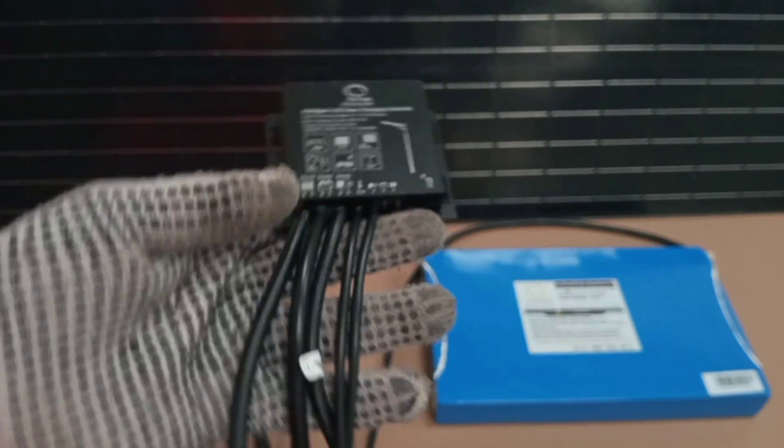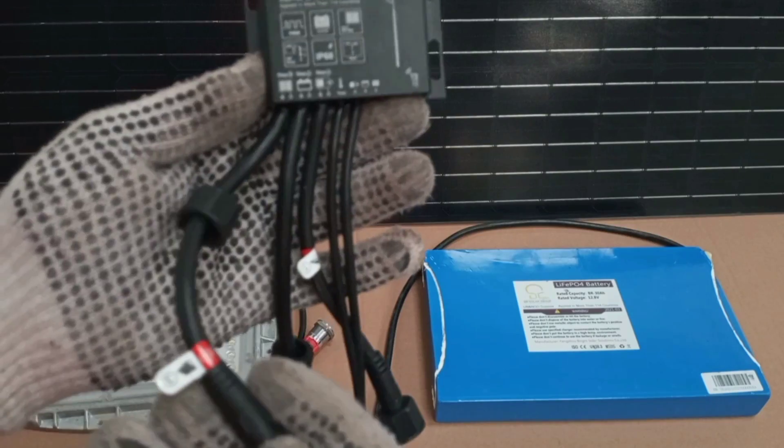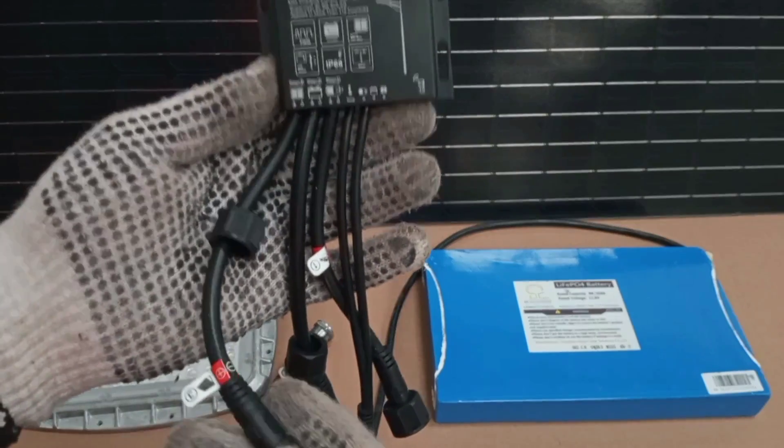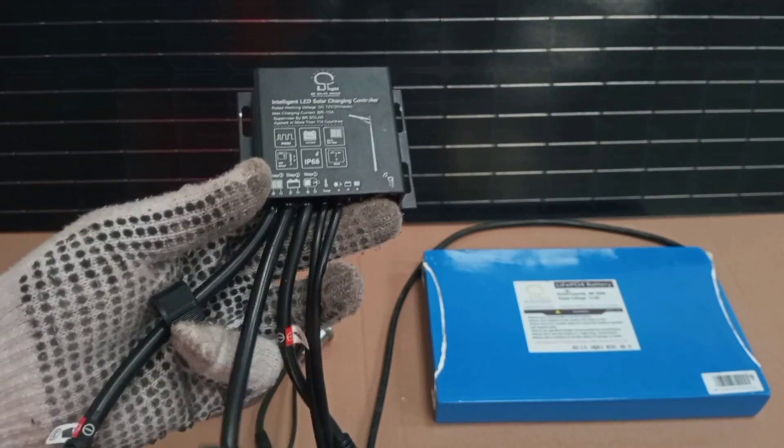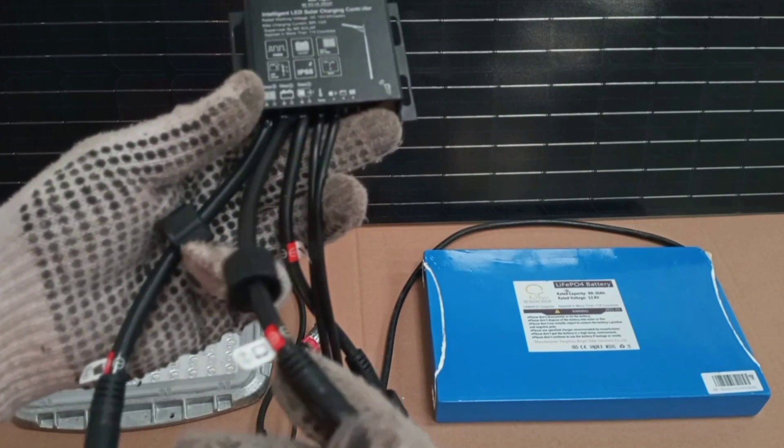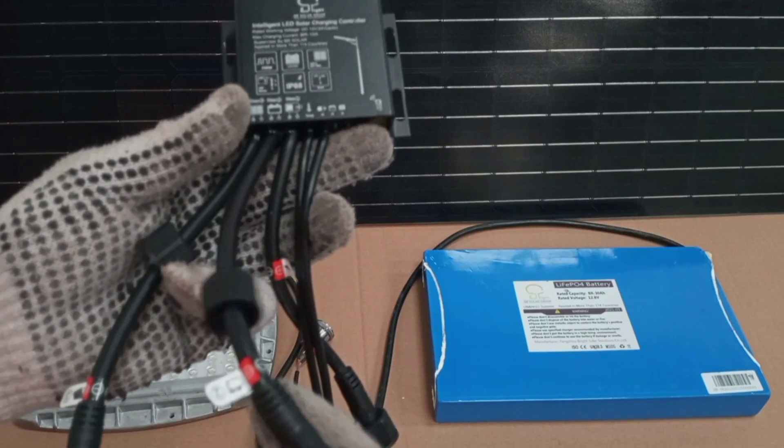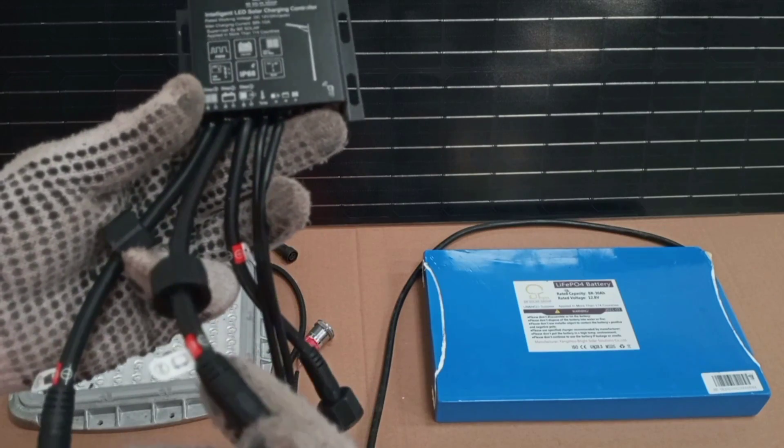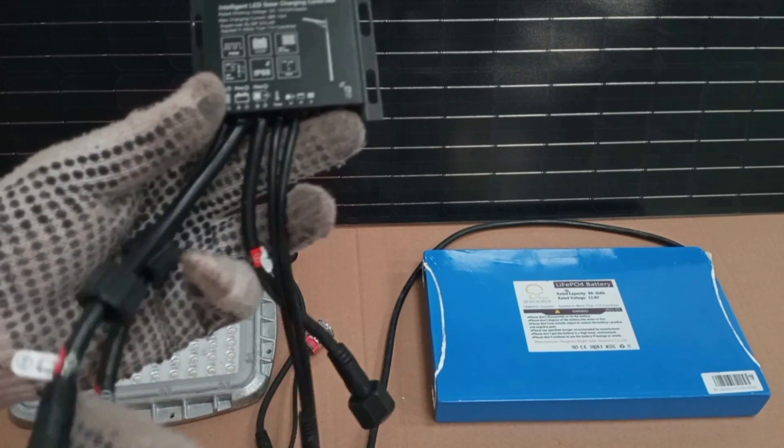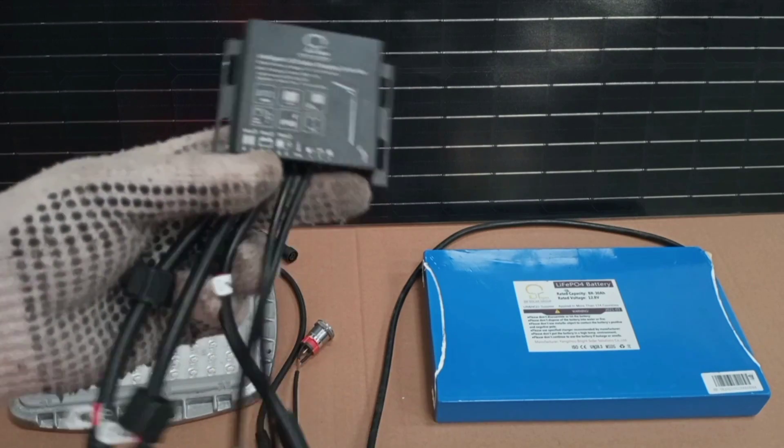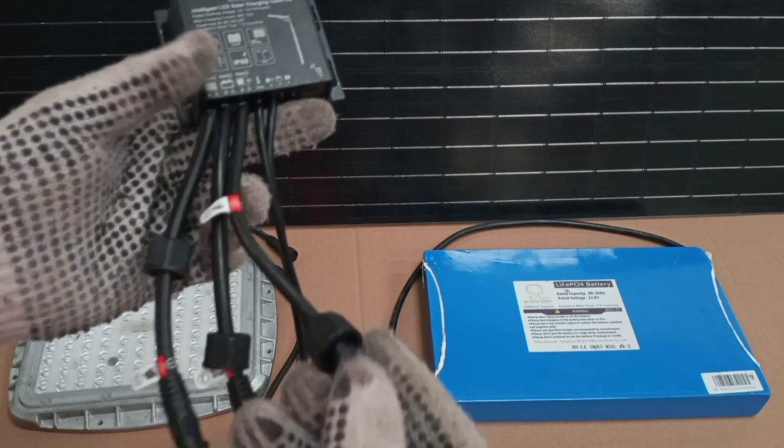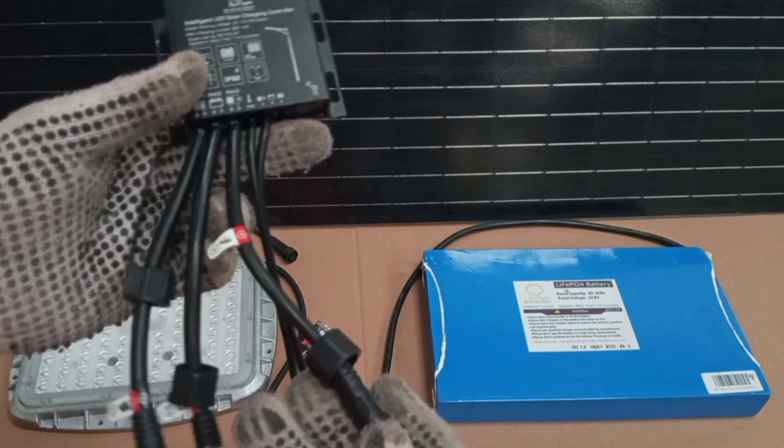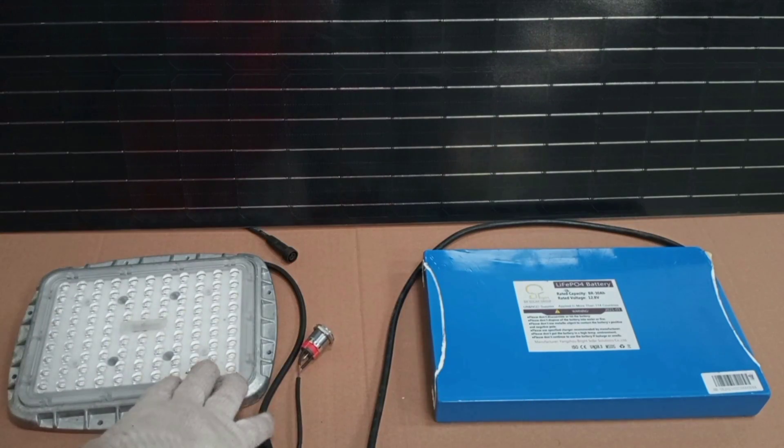So in this controller, there is a connection from the solar panel, and then there is another connection to the battery for charging. And then there is another connection to the load. In this case, the lamp.